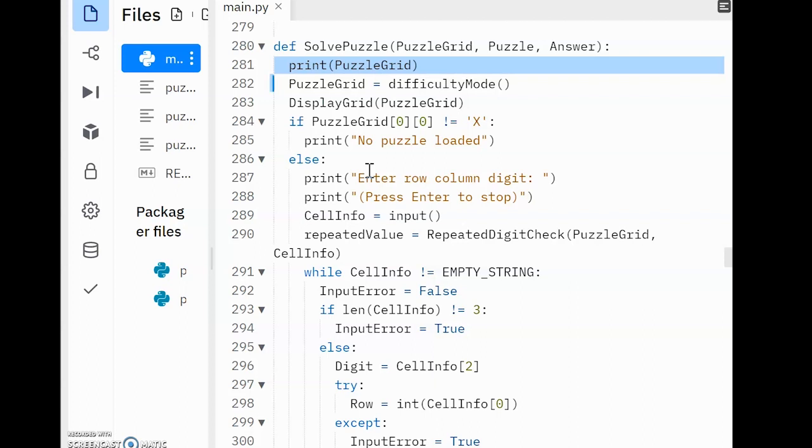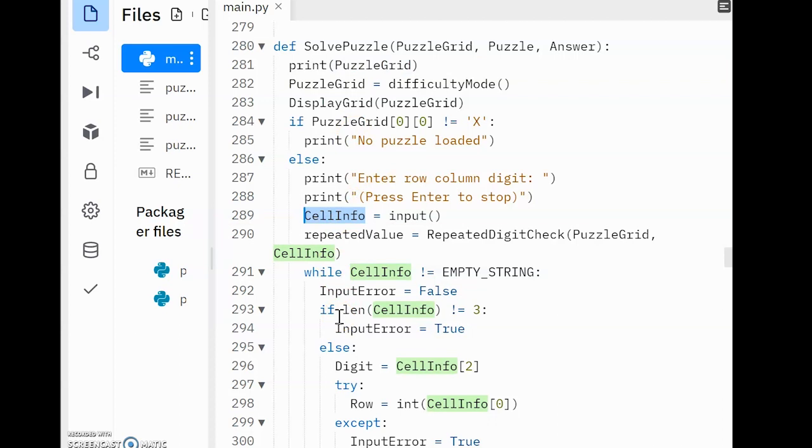Now, I know from this program that the user enters their values into a variable called CellInfo. So that's what I needed. And that was all the information that I needed really in order to get started on programming.